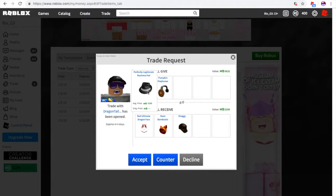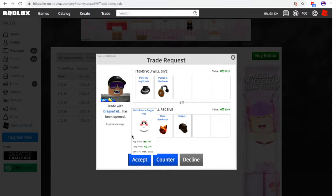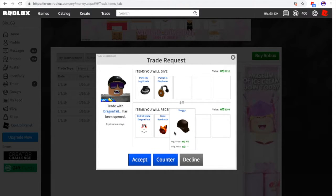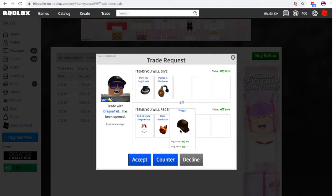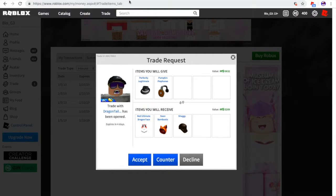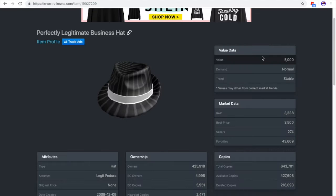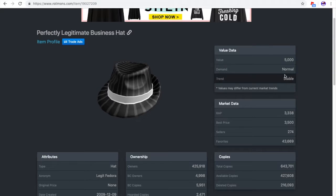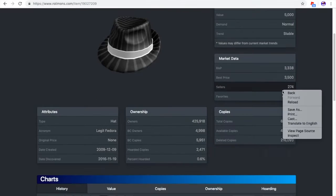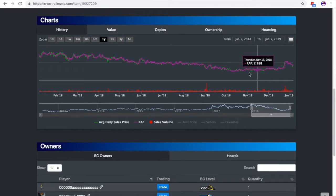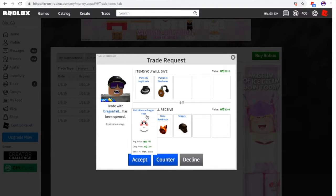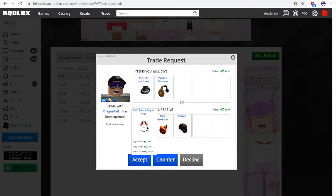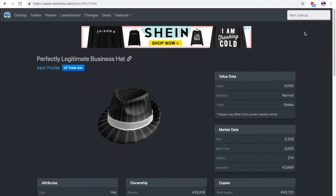So perfectly legitimate fedora and pumpkin pie headphones for red dragon phase, this neon bobtastic animal hoodie, and a shaggy. First of all, perfectly legitimate business fedora. Alright, so this is the perfectly legitimate business fedora. The demand is normal, it's value is 5,000. The pumpkin pie headphones, that's of course low demand. It's a pretty small item.